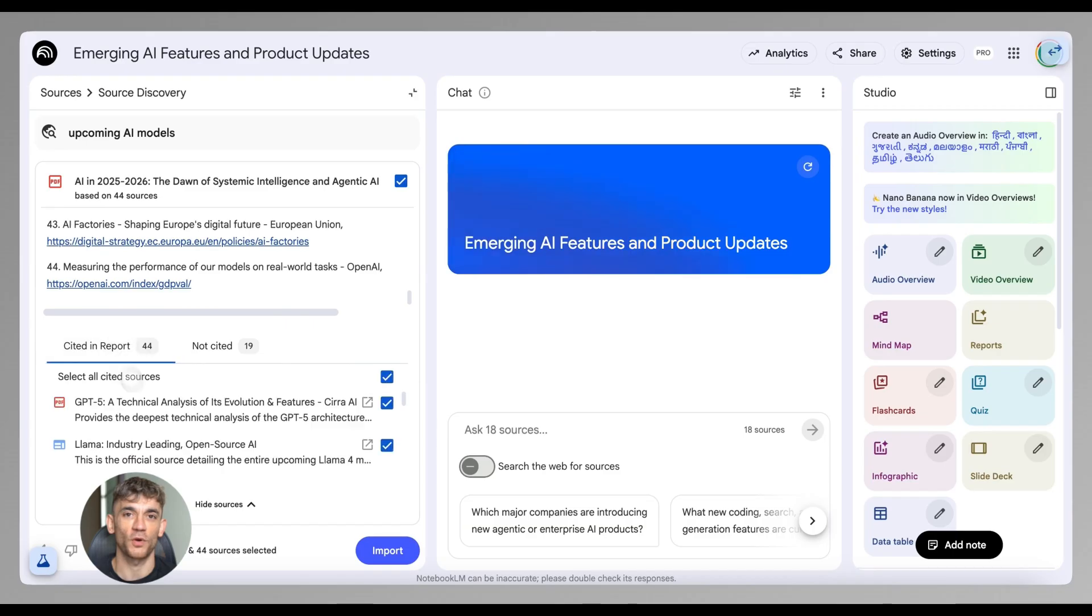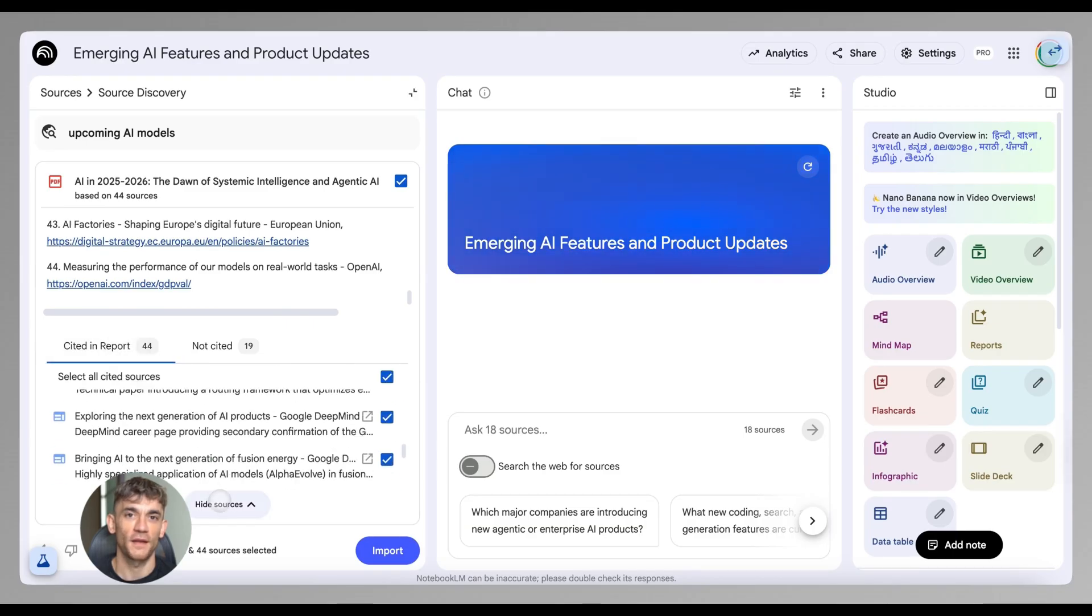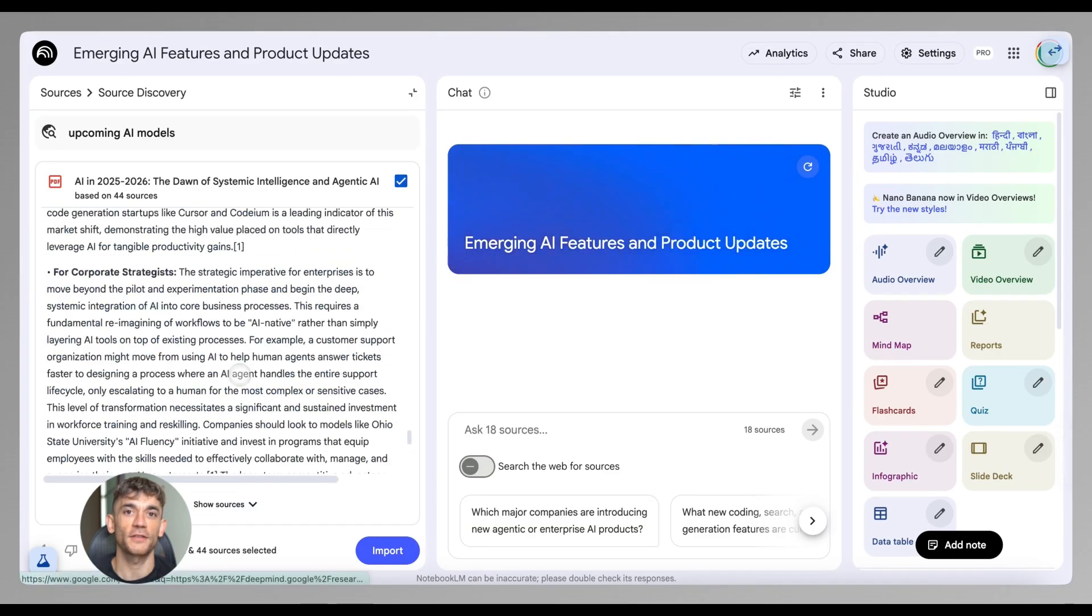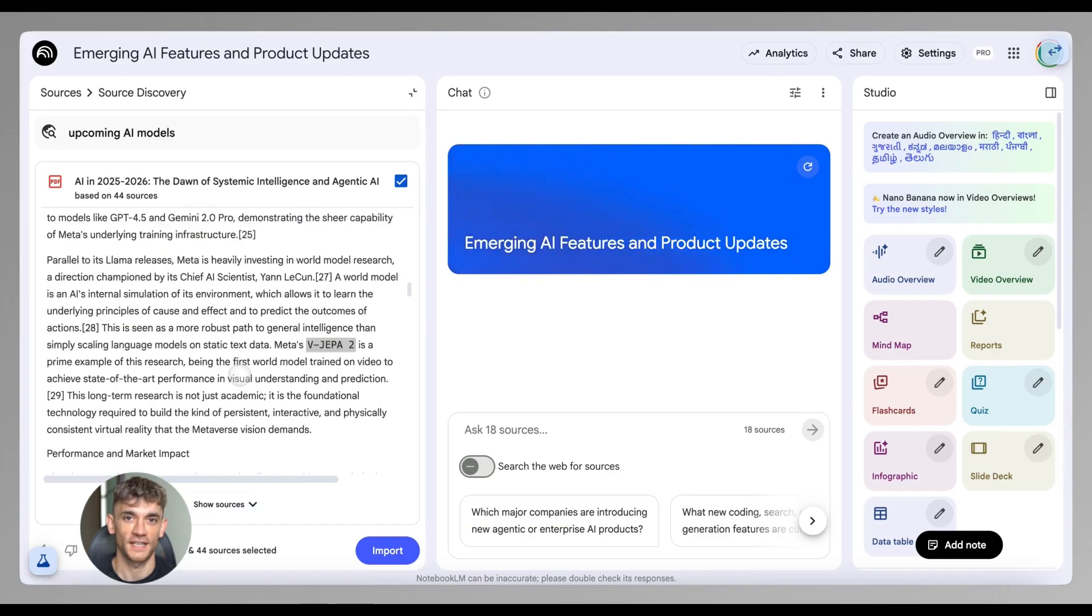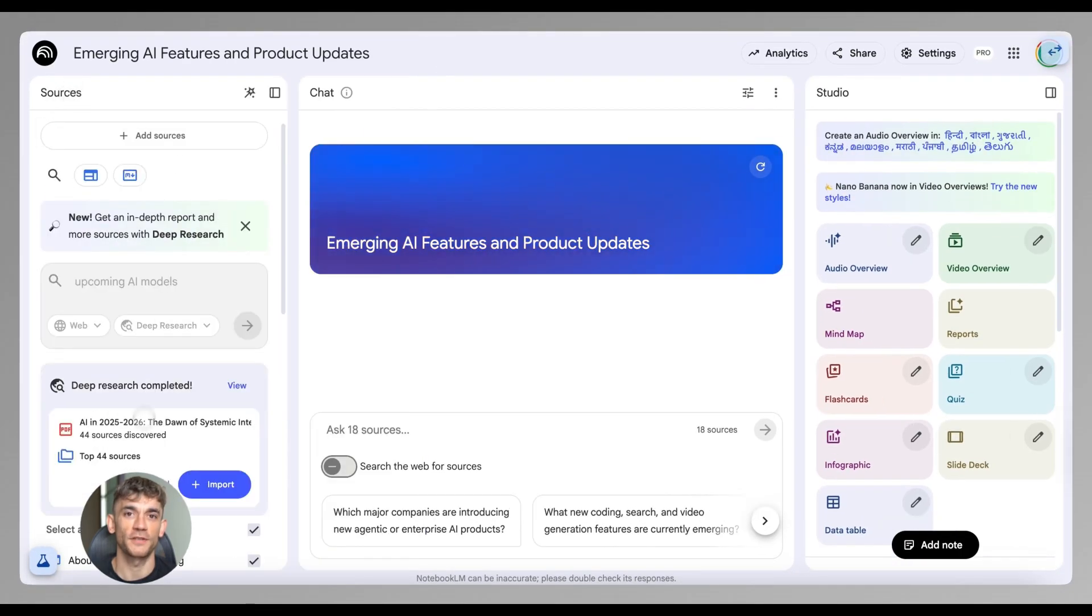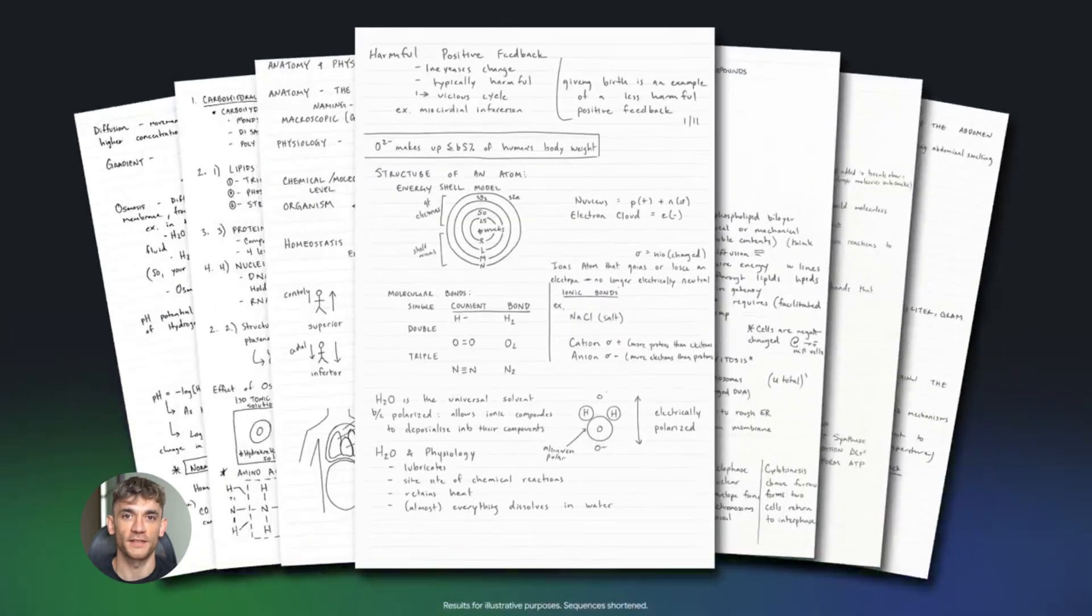This is exactly what the AI Profit Boardroom is all about: using AI to automate tasks that used to take hours and doing it in a way that actually helps your business grow.